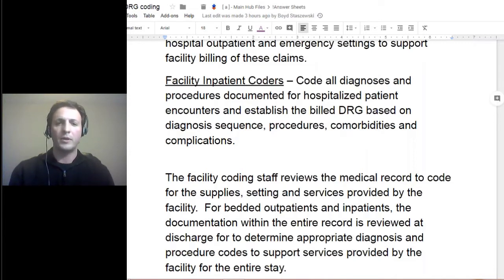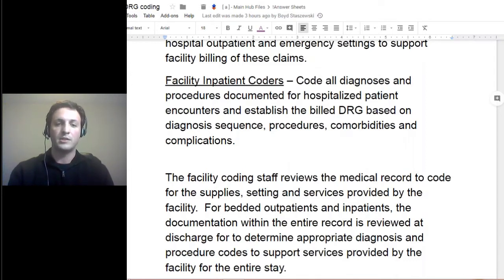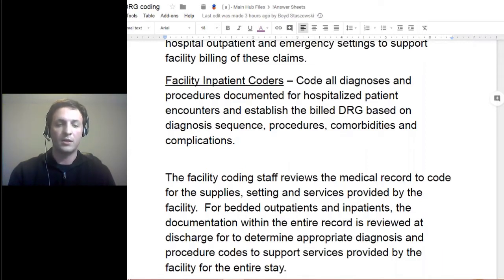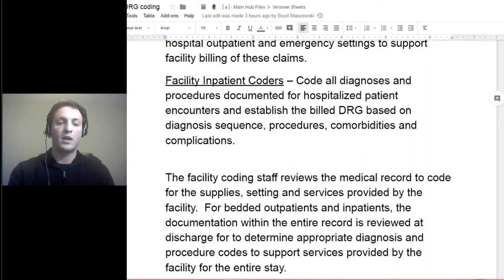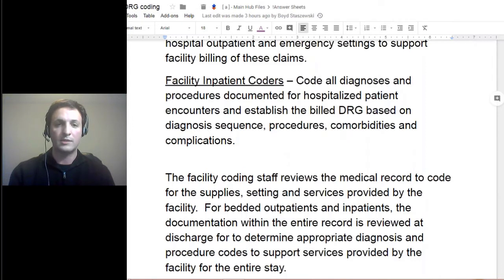Diagnosis sequence is important in any coding that you do. Knowing your coding guidelines, if there are specific guidelines regarding sequencing — especially sepsis, that's one of the things you really want to understand, as well as HIV-related coding guidelines. Not only would those DRGs look at diagnoses and procedures, but also any comorbidities or complications, which is also known as CC.